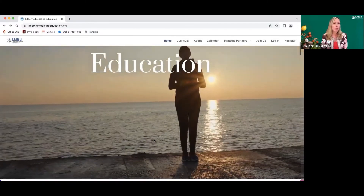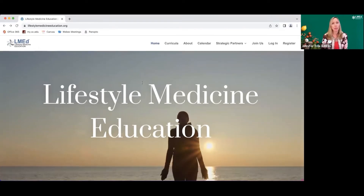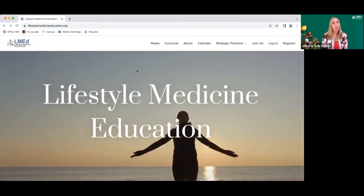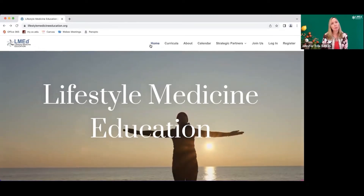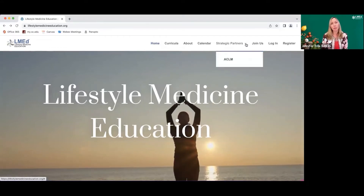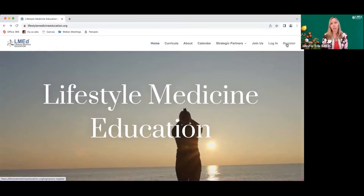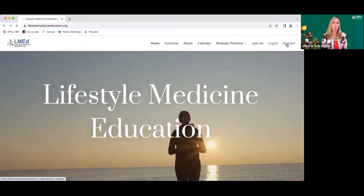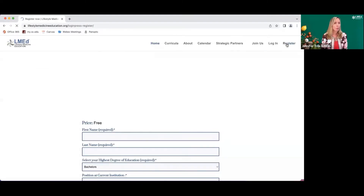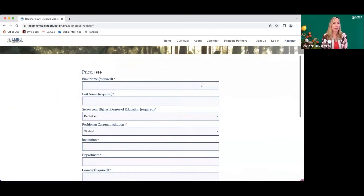The reason we're here today is for me to explain how to access our curriculum. If you come to the homepage, the first thing I'd like you to do is go ahead and register. You'll have to go through a registration process, which will open up a new webpage.